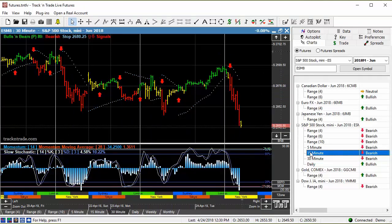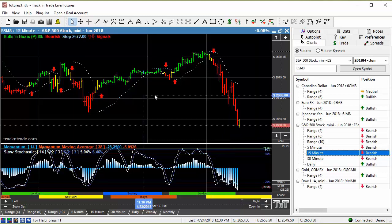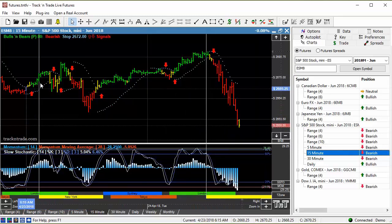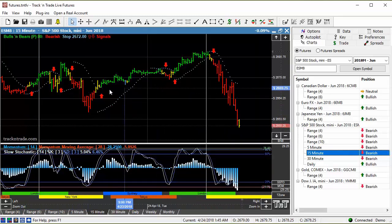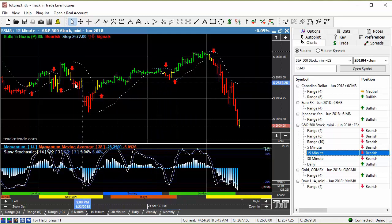So we drop down to a shorter term time frame. This is a 15 minute chart. You can see this chart starts to clean up a little bit, clear up a little bit, but still lots of narrow sideways channels, lots of unknowns in this market.